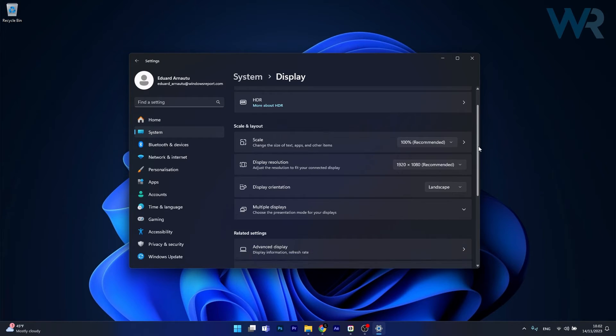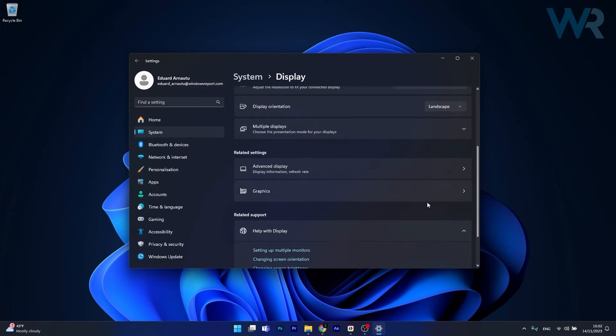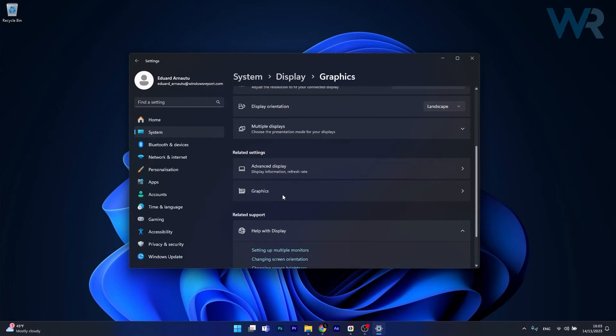Now in here scroll down until you find the Graphics category under Related Settings and just click on it.